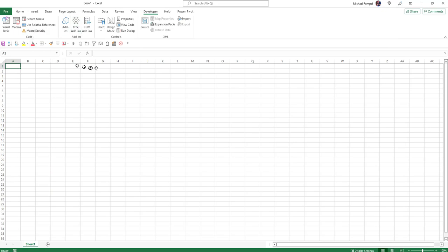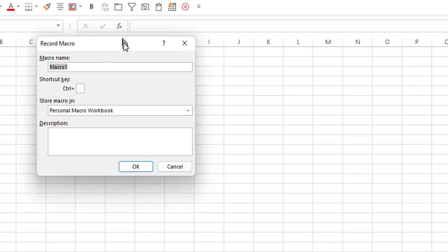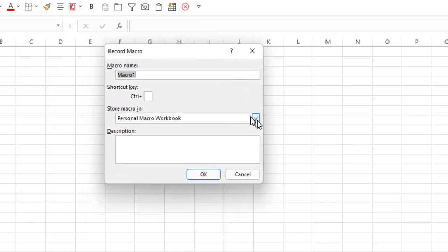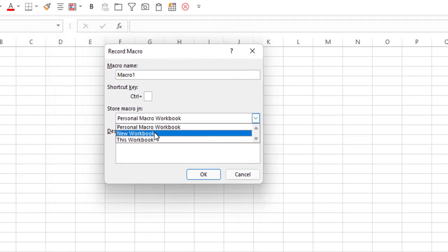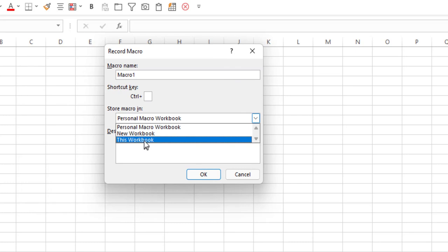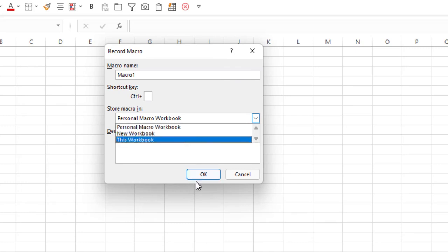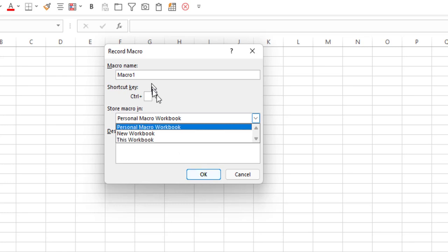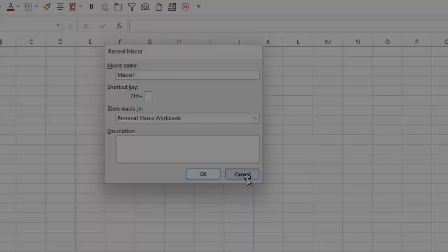Again, if I went through the process of starting a macro here, and my choices are Personal Workbook, a new workbook, or this workbook, if you chose Personal Workbook, said okay, and then immediately stopped it, it will now create a personal macro workbook for you. And then you can save macros that you want to use in any workbook in your personal workbook.